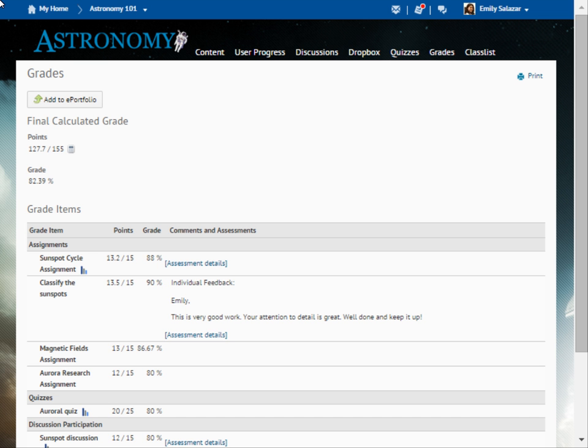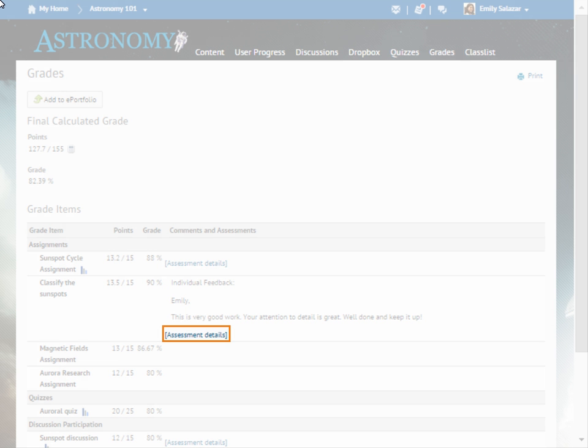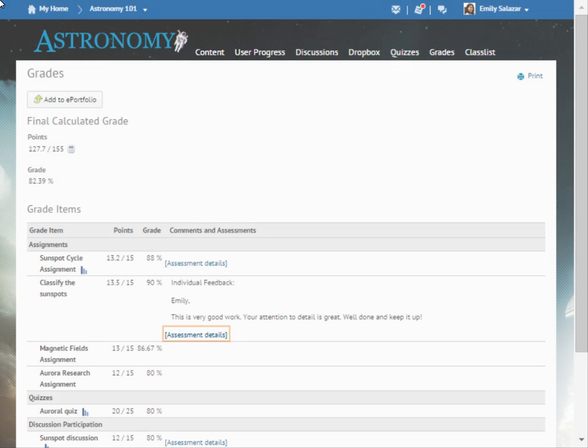If there is a rubric or learning objective associated with the grade item, click Assessment Details to view the rating you achieved on the rubric or objective.